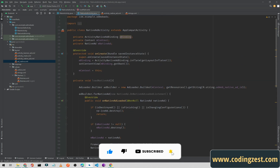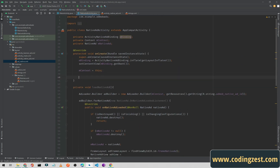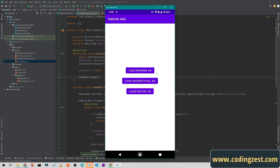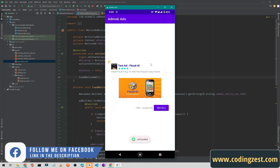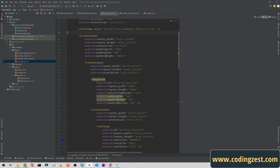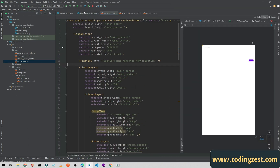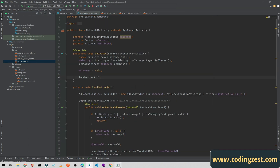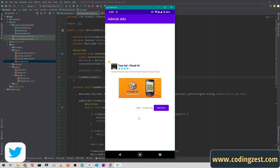Let's run the application. When I click the 'Load Native Ad' button it opens the new activity, and as you can see our ad is loaded — this is our native ad. If you want to change the design or layout, you can edit the ad_native XML file. That's how you implement and display a native ad in your Android application.